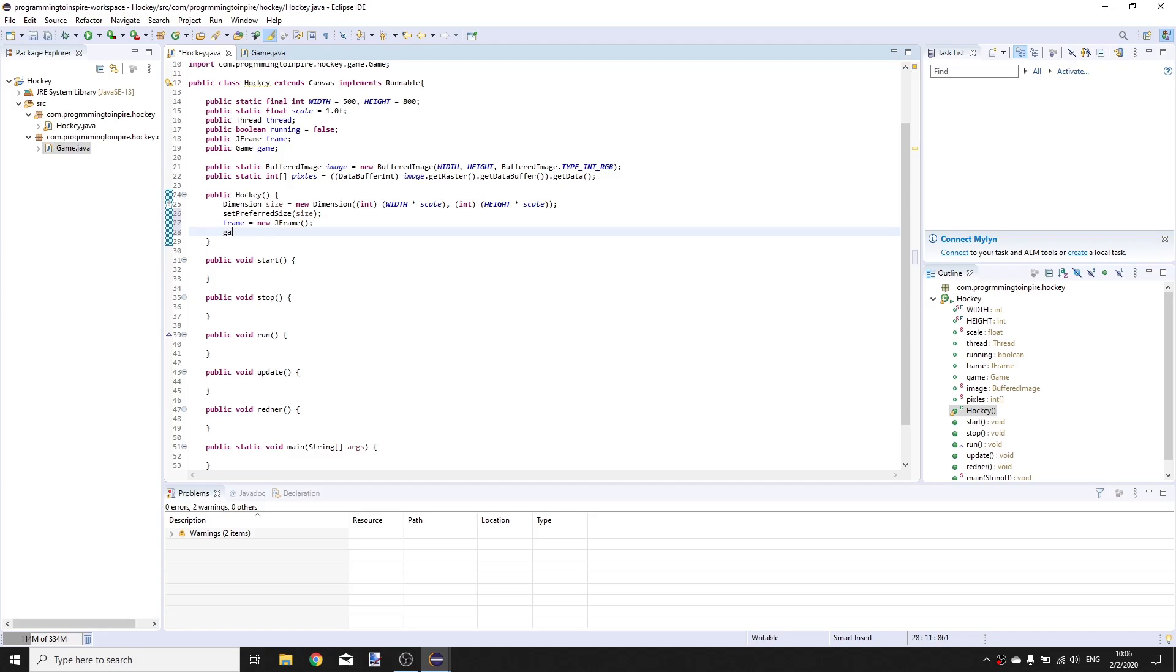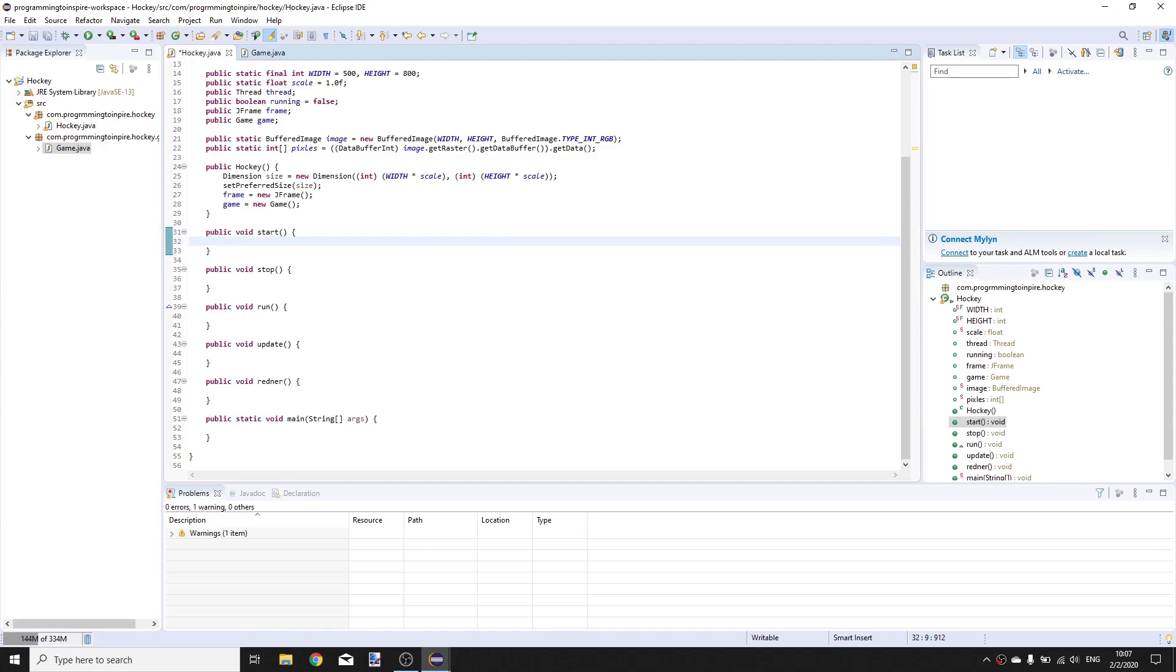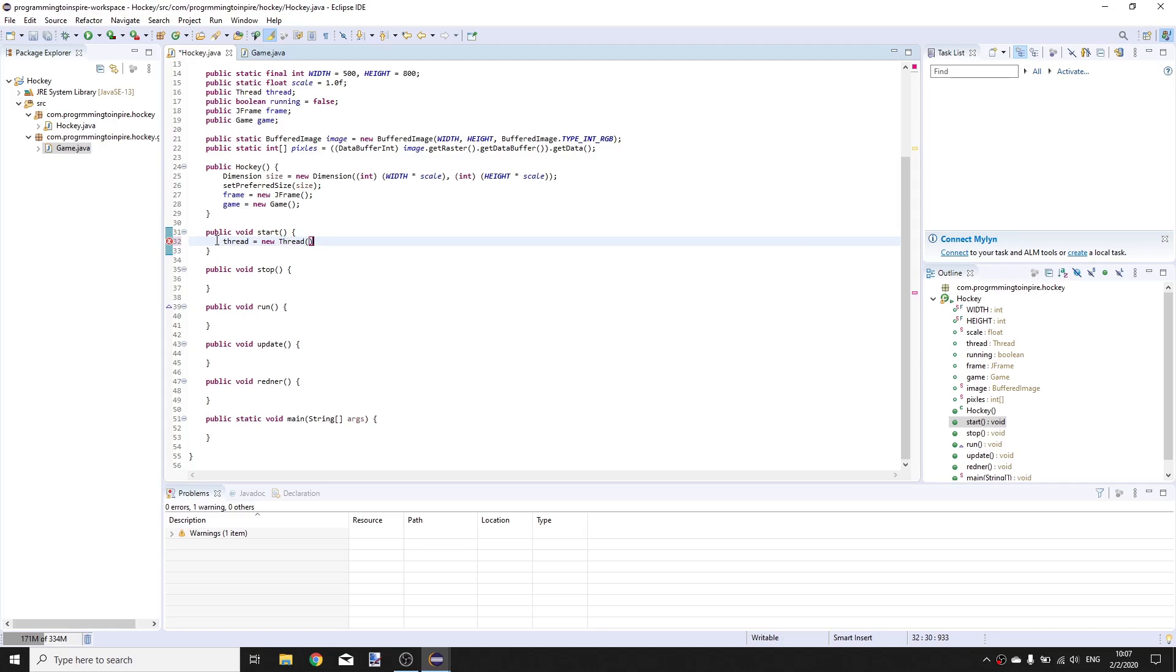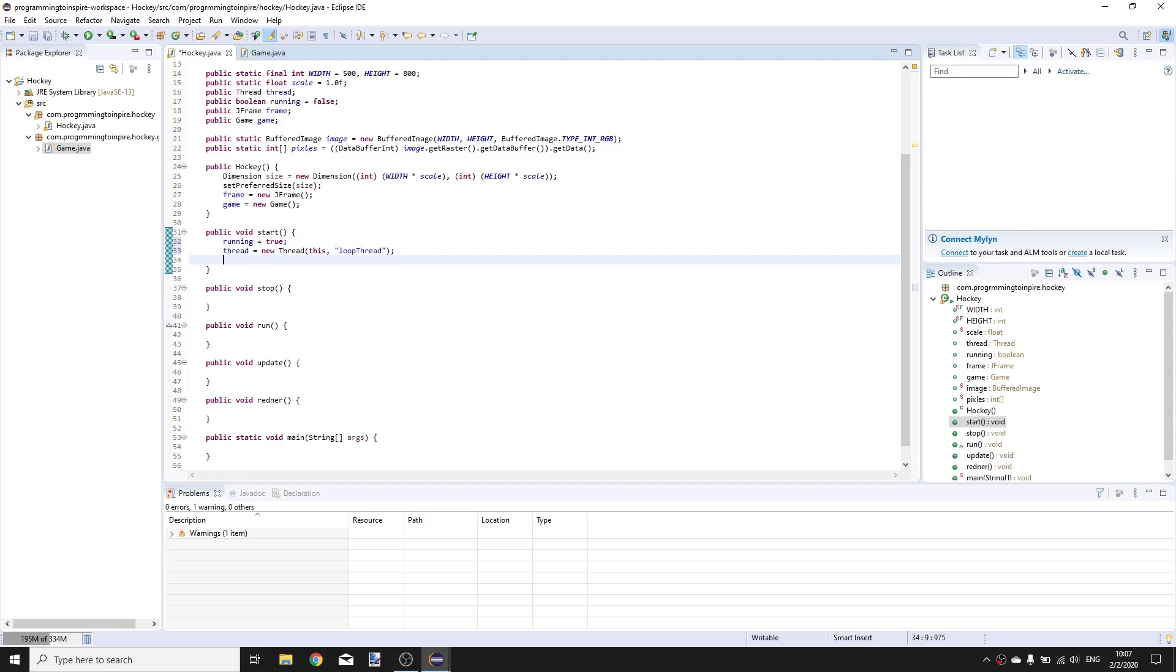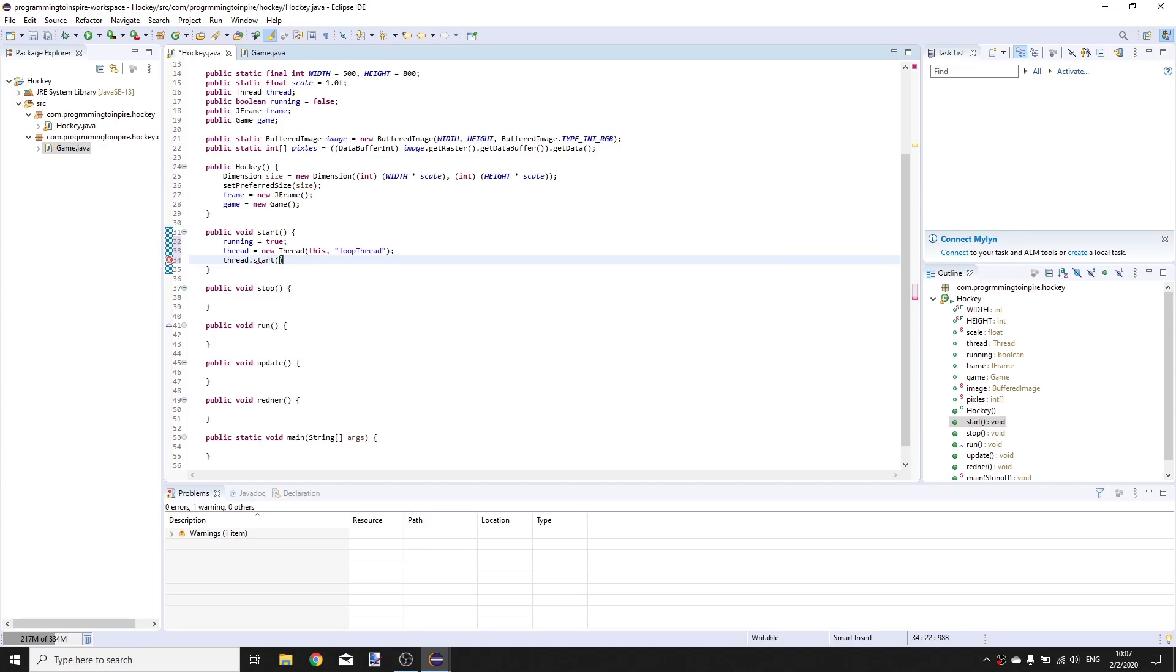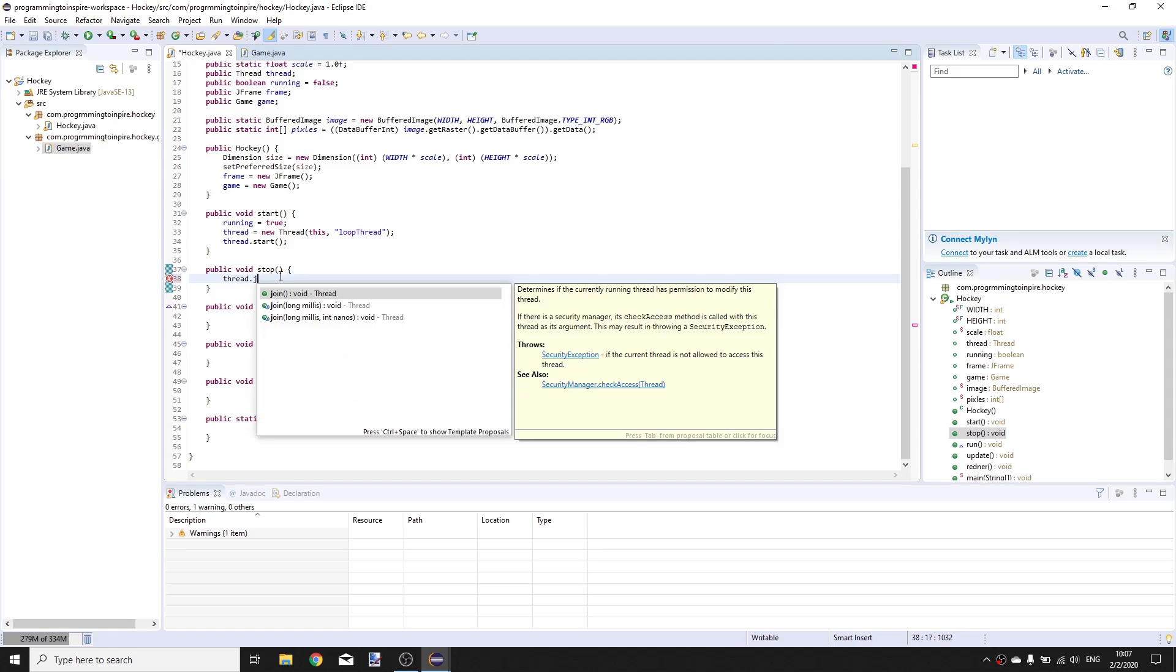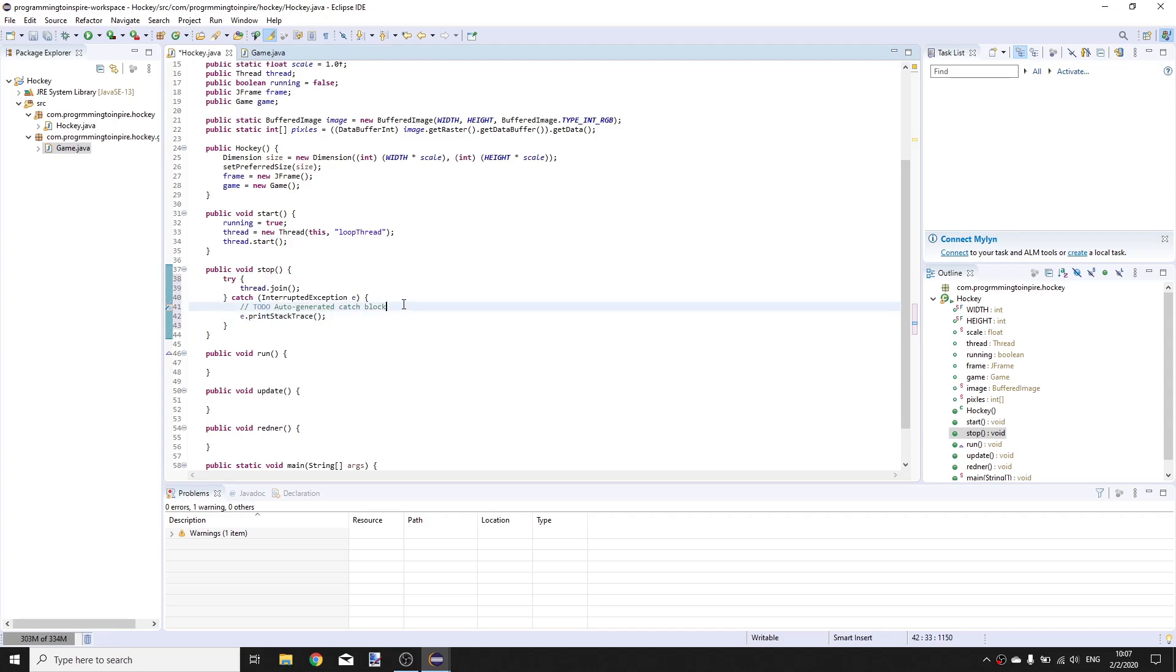Game is equal to new Game. Now going to the start method here we're gonna create a new thread so thread is equal to new Thread and inside put this. Here create running is equal to true so our game thread is running and thread.start. Here call thread.join that will join our thread and surround it with try catch.